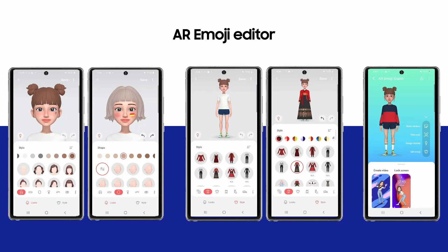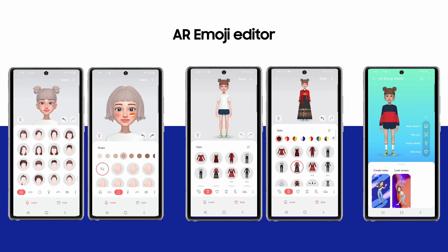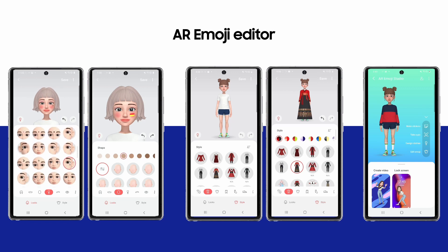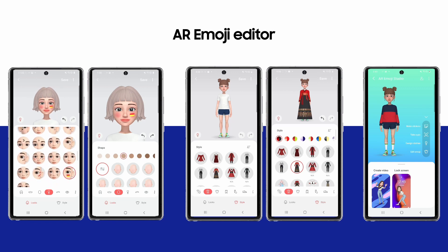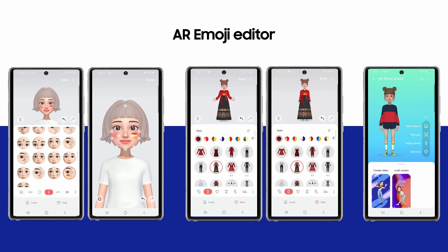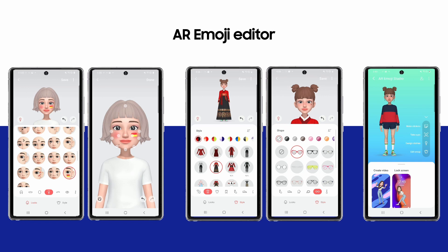This is the AR Emoji editor feature on Samsung devices. The AR Emoji editor provides a variety of editing capabilities to create unique avatars. Users can create avatars with various choices and combinations, with detailed controls for more delicate characters. Additionally, there are a wide variety of clothes and accessories for customization.